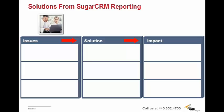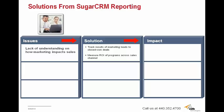So let's look at some typical issues businesses might have and how they can be resolved using SugarCRM reporting. The first issue is that businesses often have trouble understanding how their marketing efforts affect their sales. One of the many solutions Sugar provides is reporting that can easily track the results of leads and campaigns generated by marketing. Additionally, reports can measure the return on investment of your programs across your sales channel by evaluating which marketing campaigns generate the most business and opportunities for your sales. This allows you to understand how leads are generated and which marketing programs work.